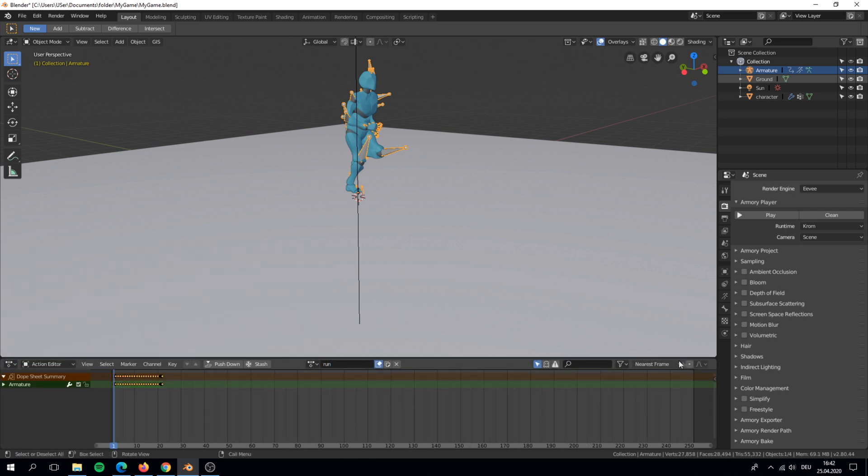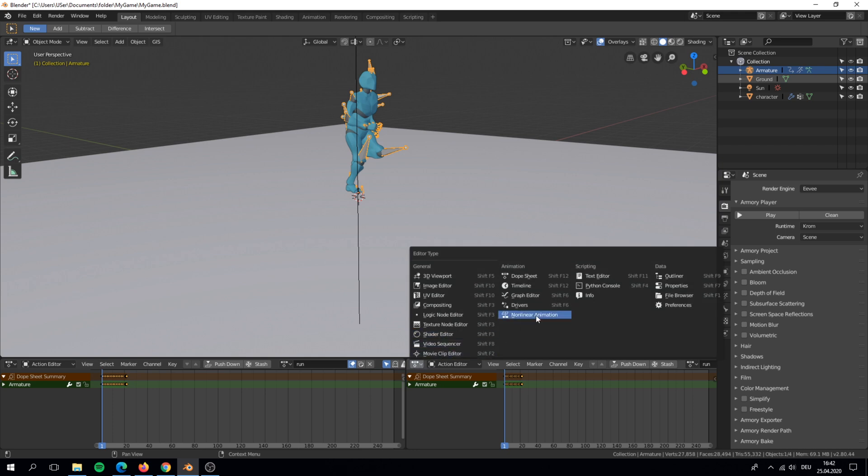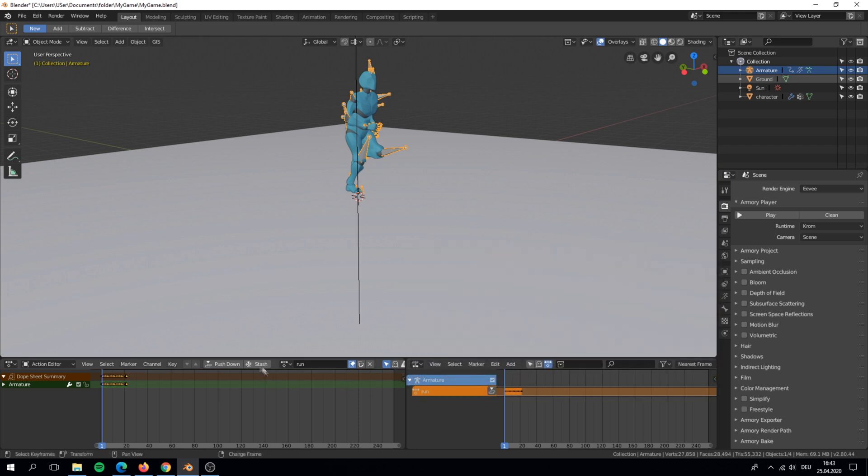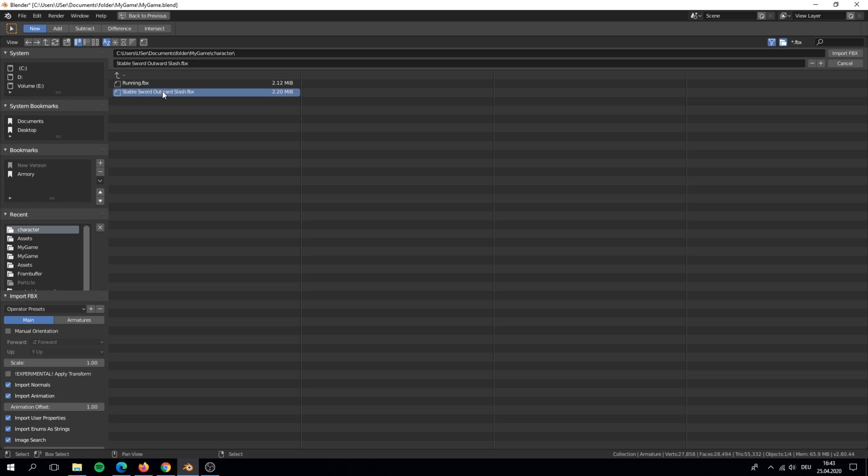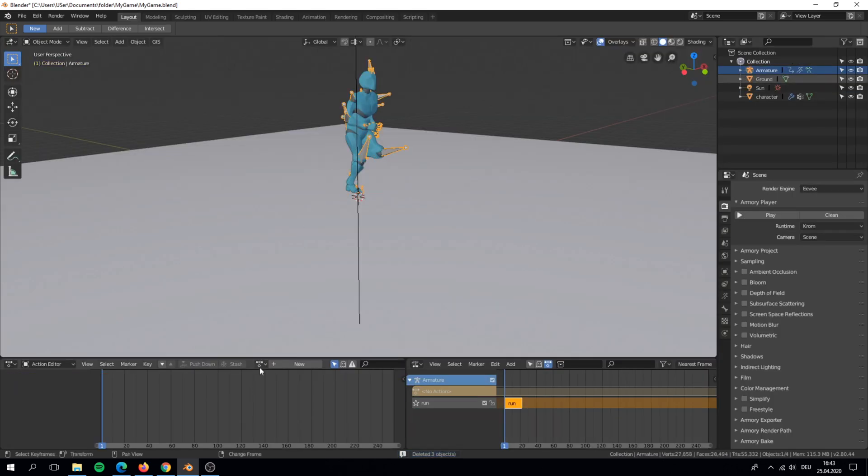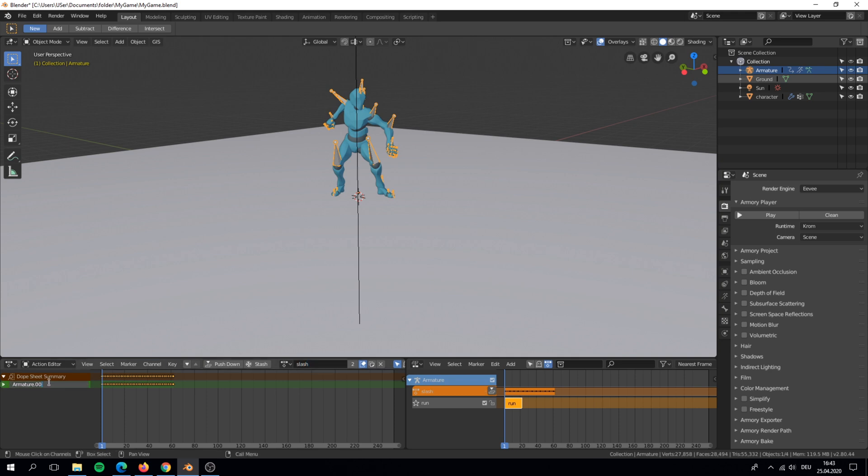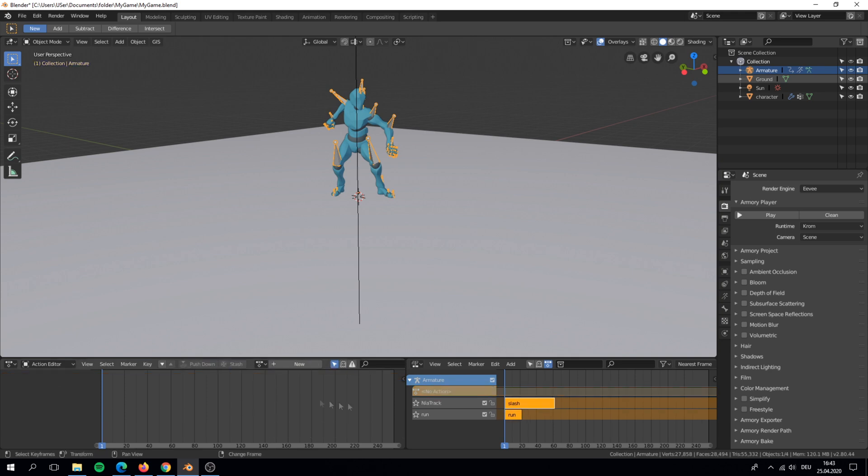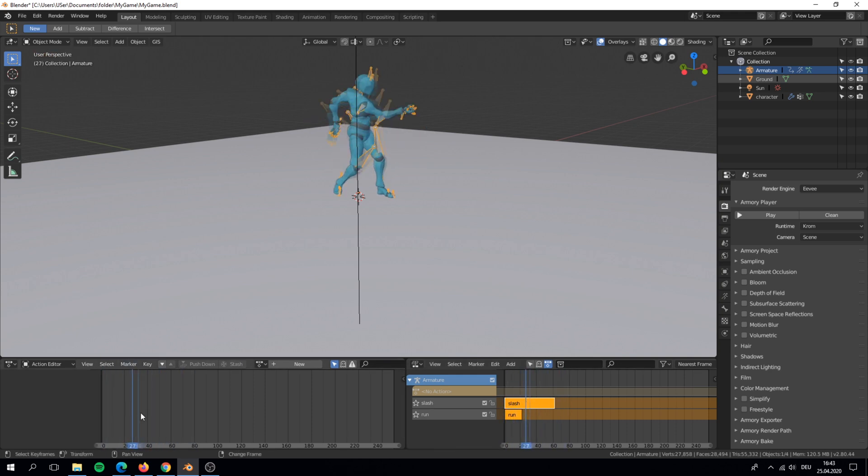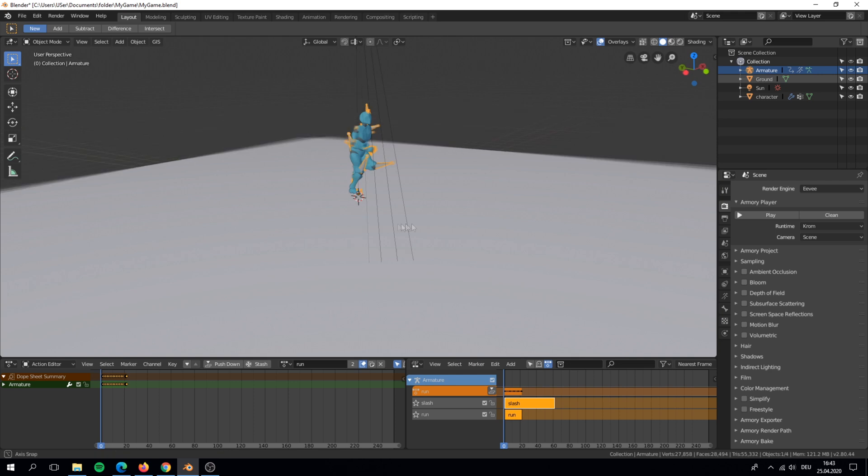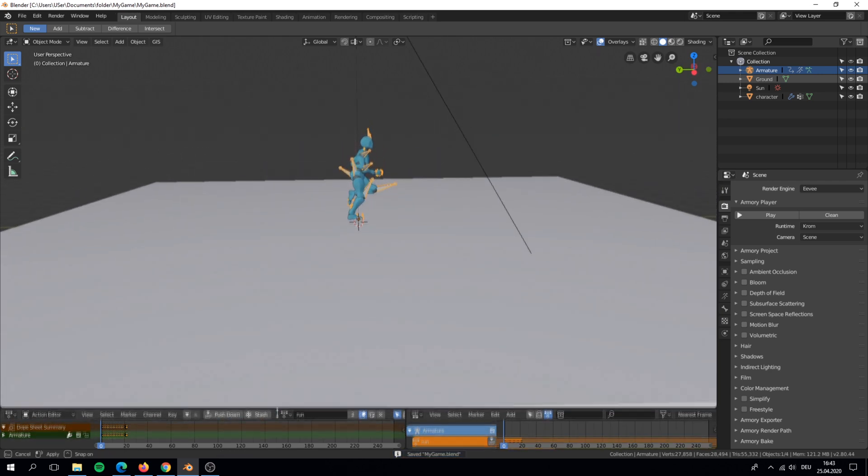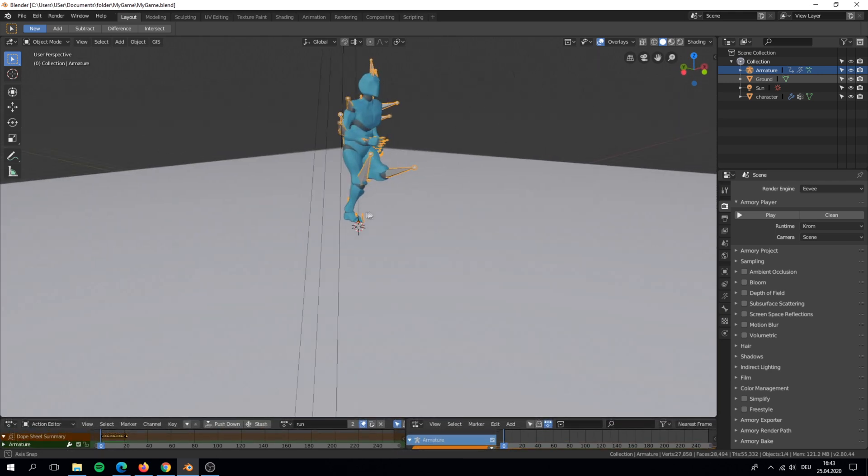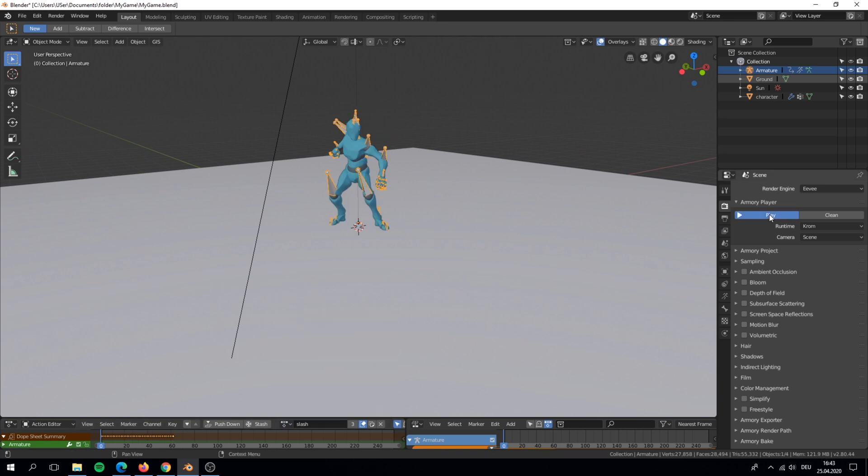Also I need to push down my animations in the nonlinear animations editor. After it is stored in the editor I rename it. The last step is to import my second animation but without the character. Make sure that is on your idle or run animation. Unfortunately we can't start with an attack animation.